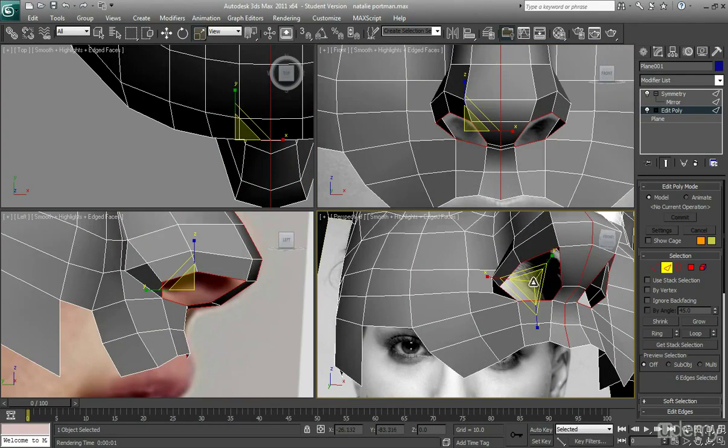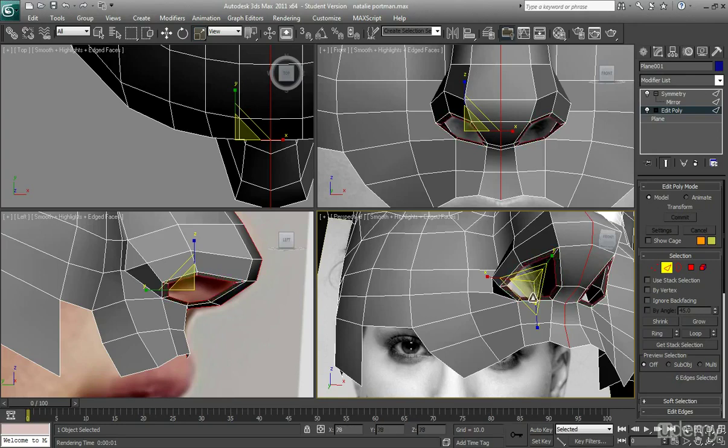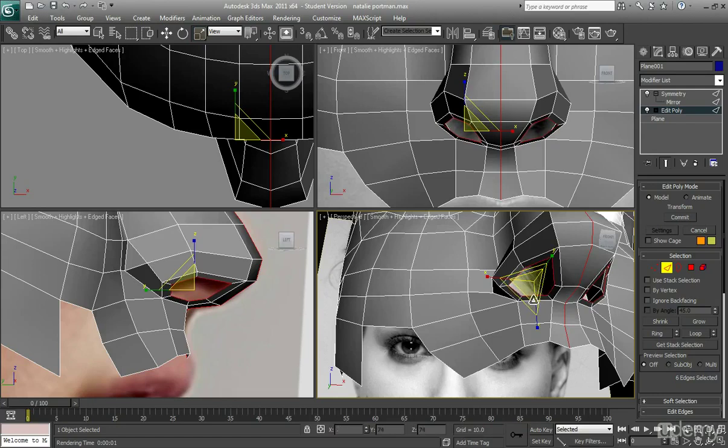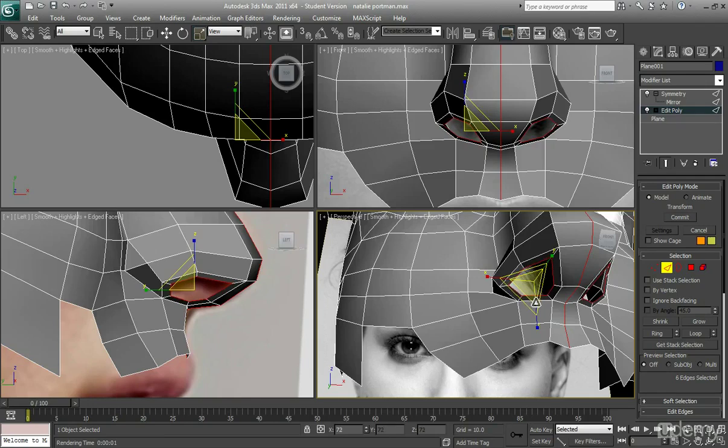Hold shift and then just scale in, and you can see how we're kind of adding edges from every angle. It's all coming in together, and that's exactly what you want to do.